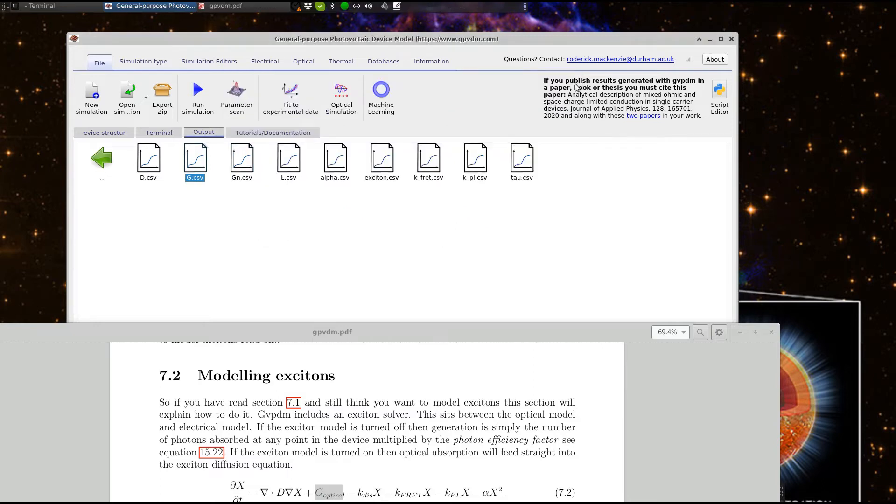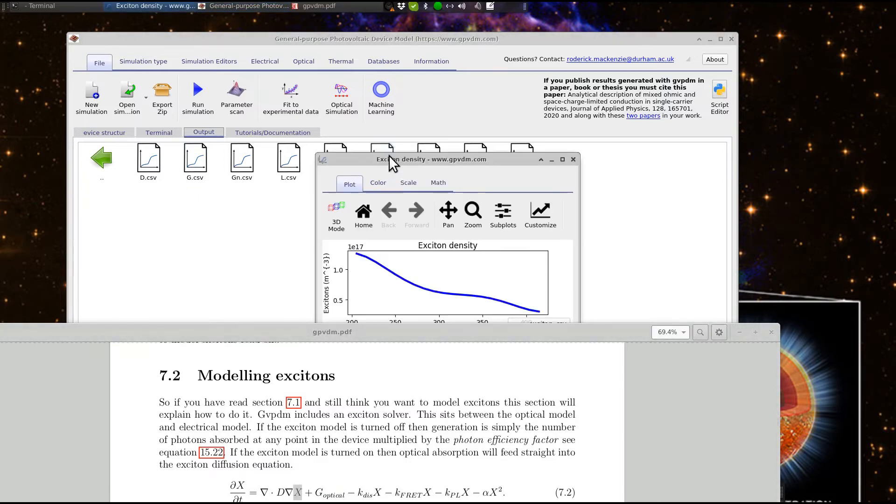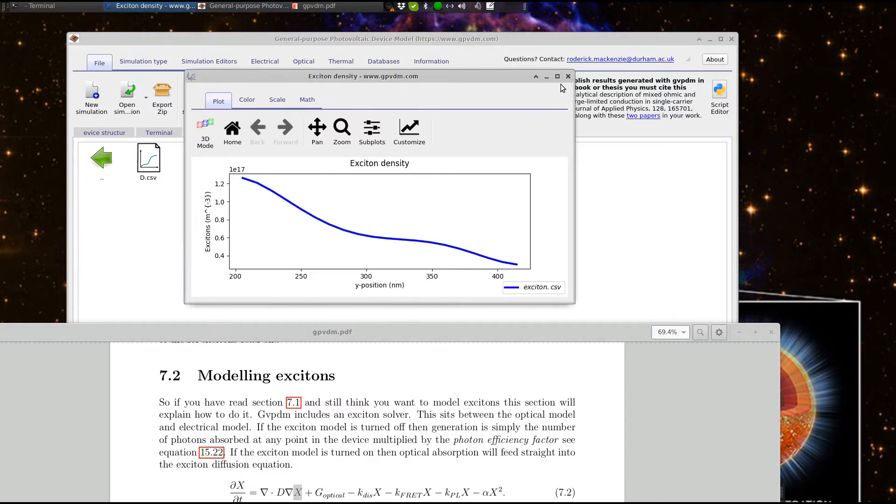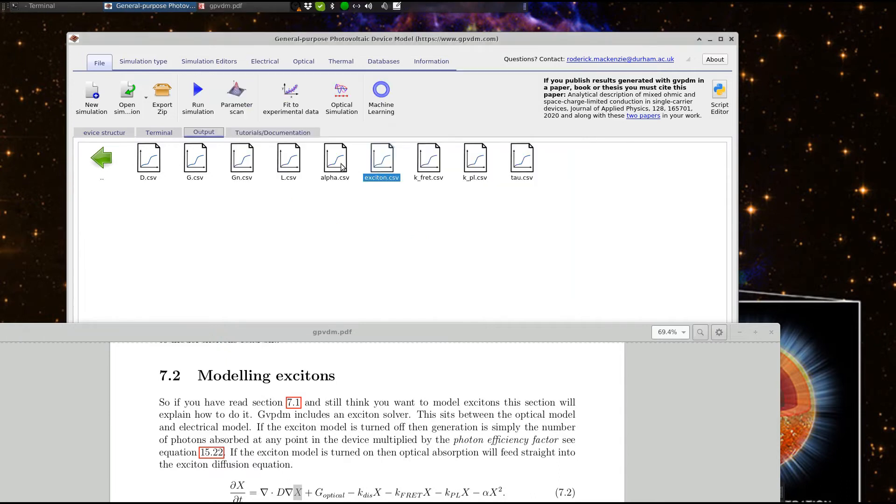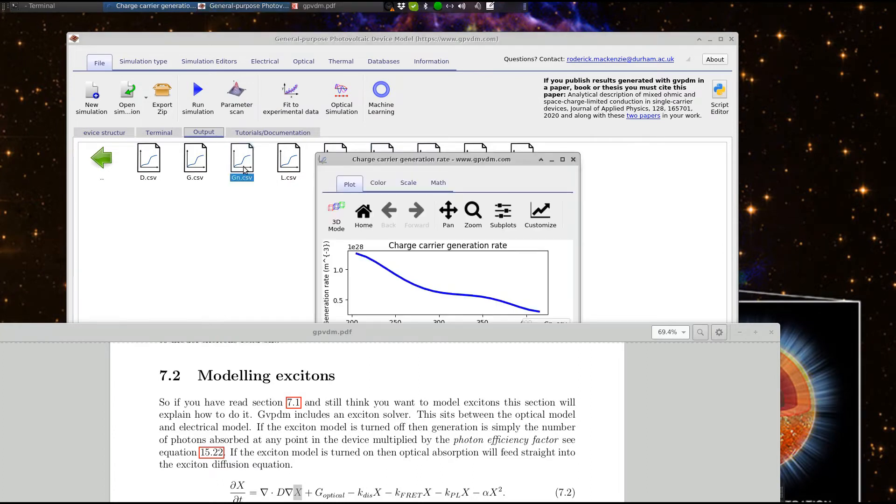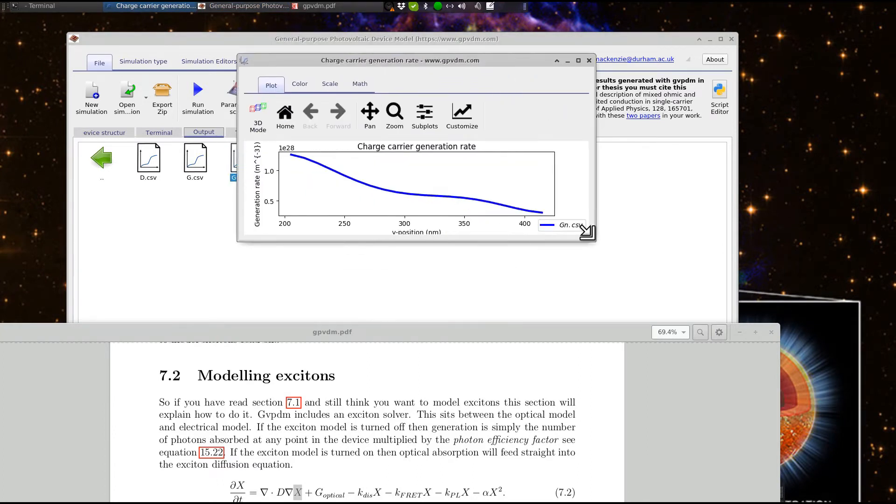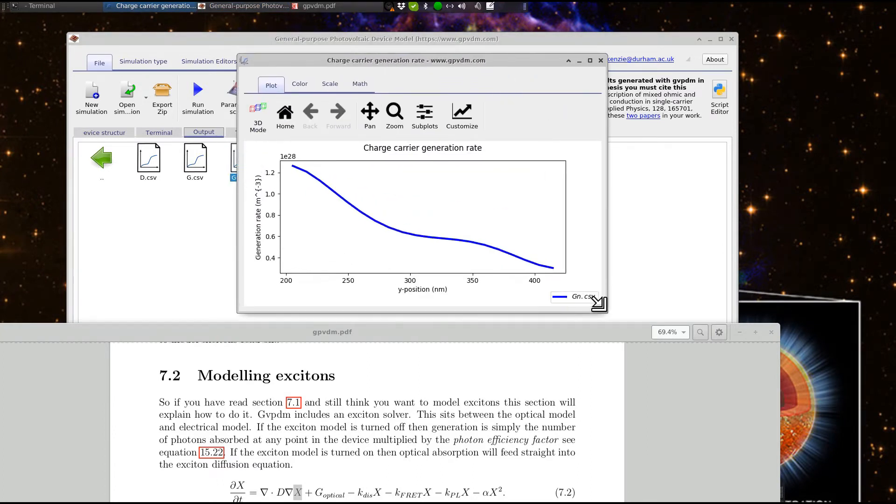And, the actual Excitons within the device, so X, we look at X. And, that's what the Exciton density is within the device. And then, let's look at how the Excitons decay into the electrical model. So, that's the charge generation, that's G of N. And, we can see that's decaying into the electrical model.